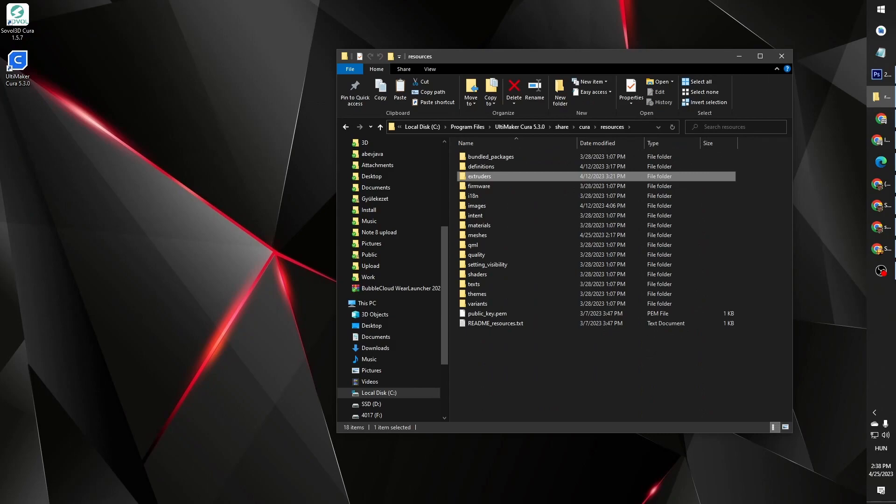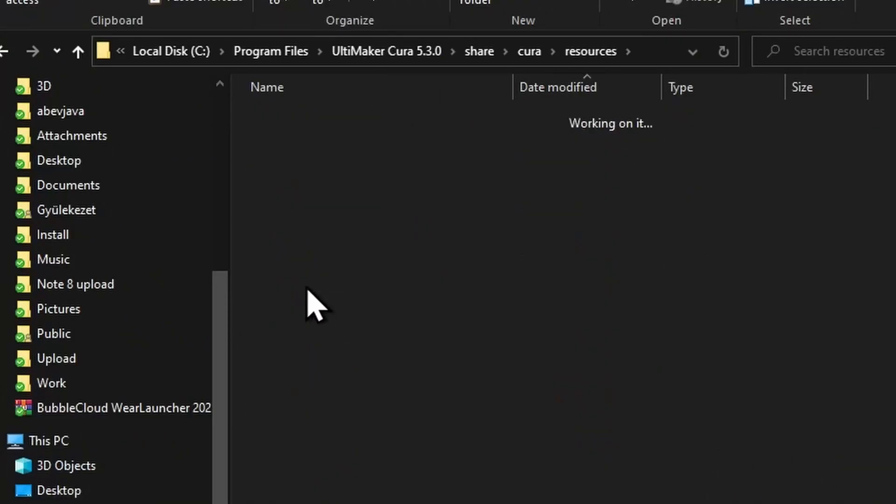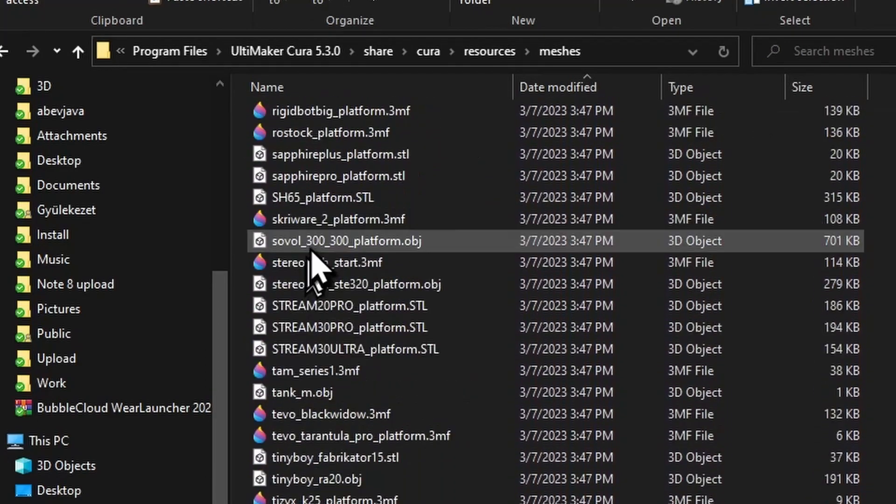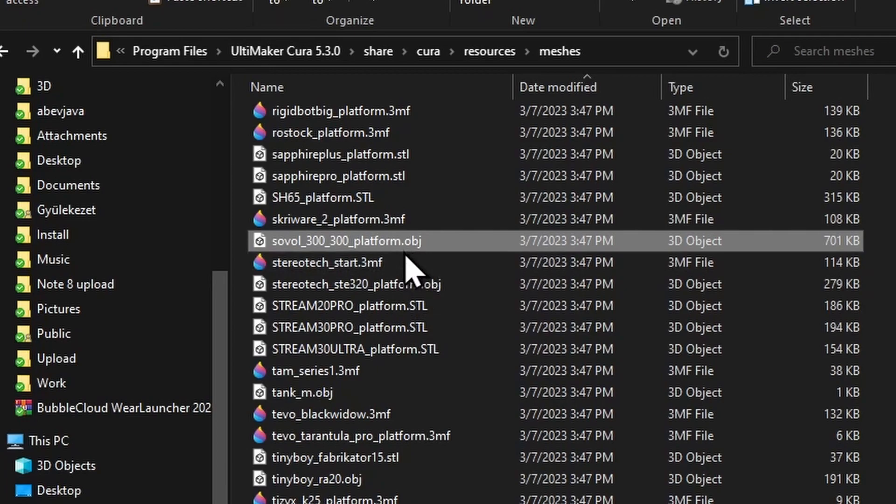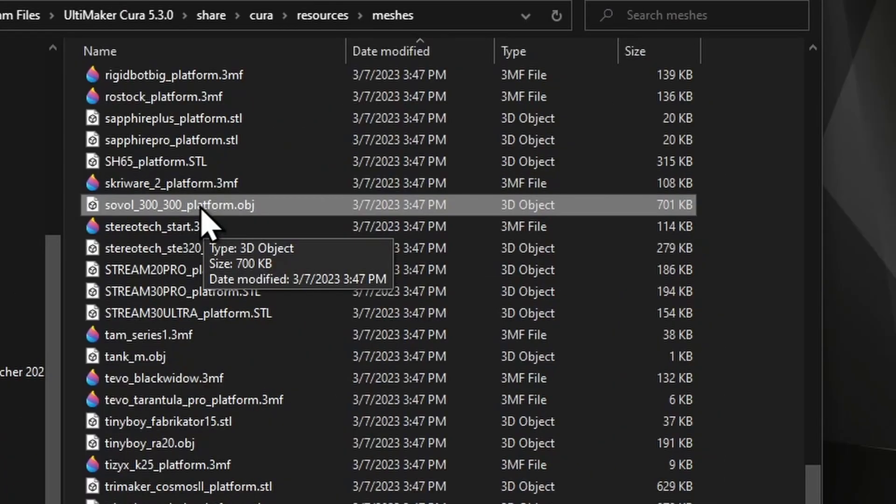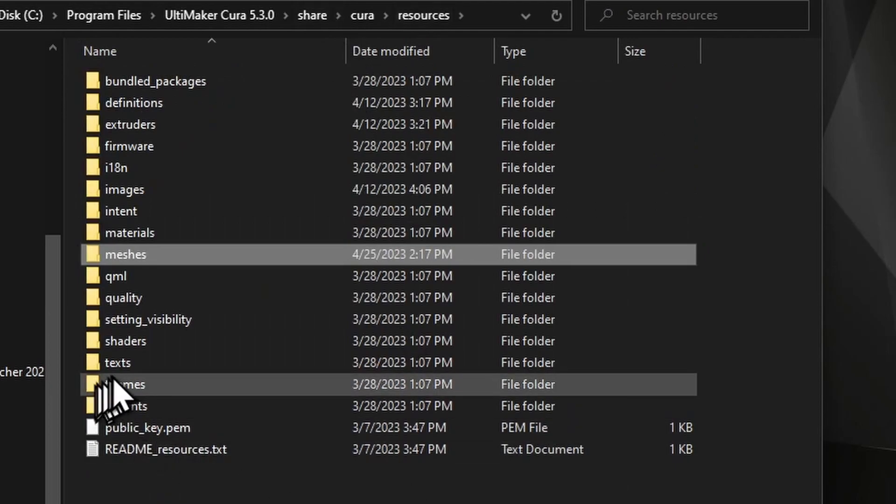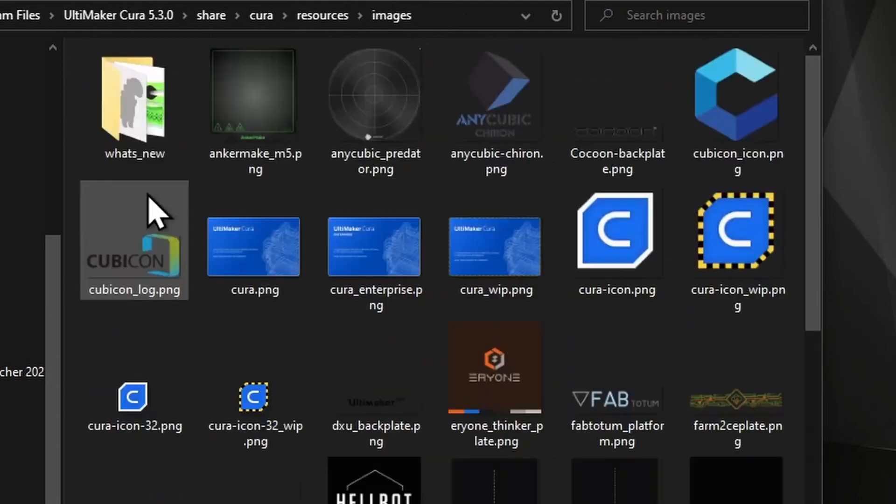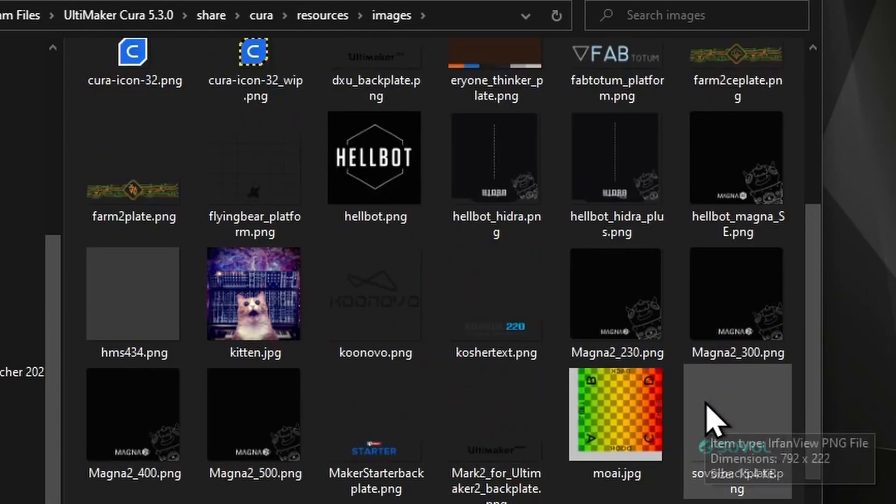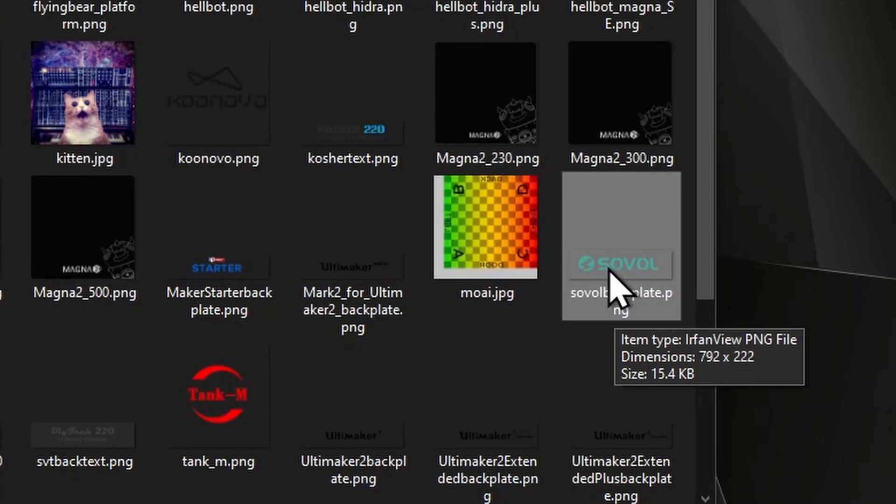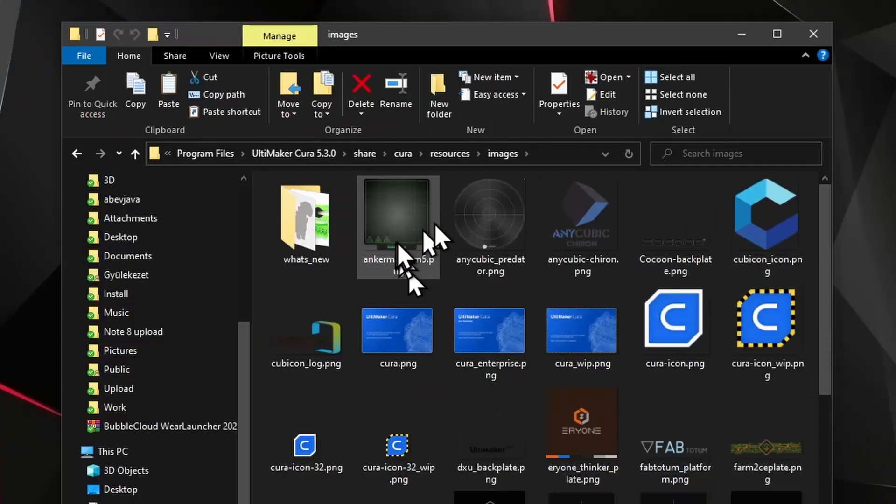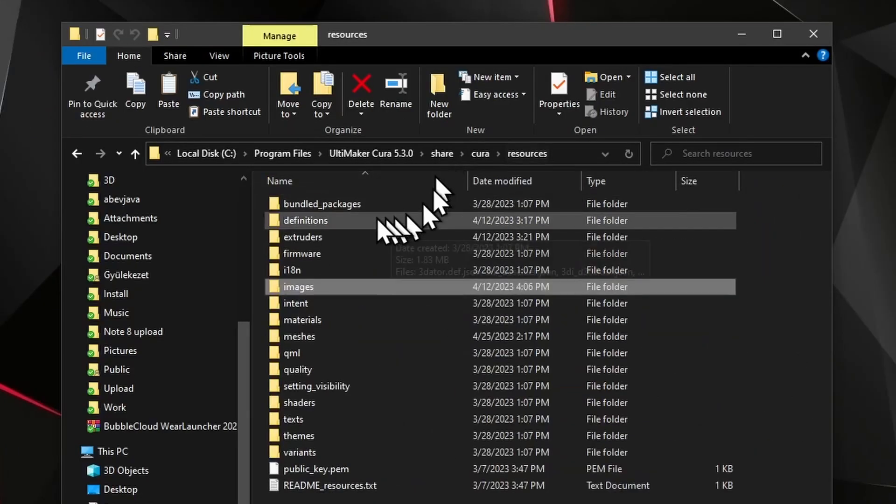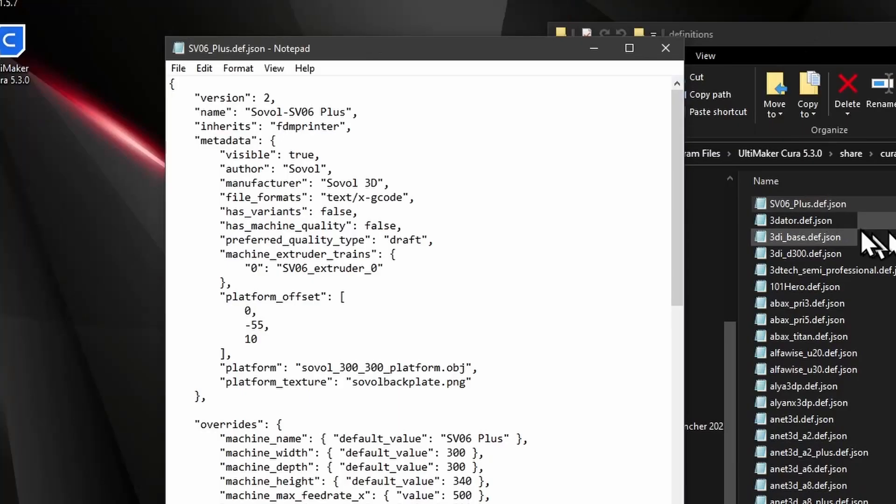But I went a little bit further. I also took a mesh file, copied it under the name Sovol 300x300 platform. It was a different printer but it had the same build area. And it also used this image file under images. I was able to create this backplate image in the dimensions of 792 by 222. It's a transparent PNG image, took the logo from the Sovol website.